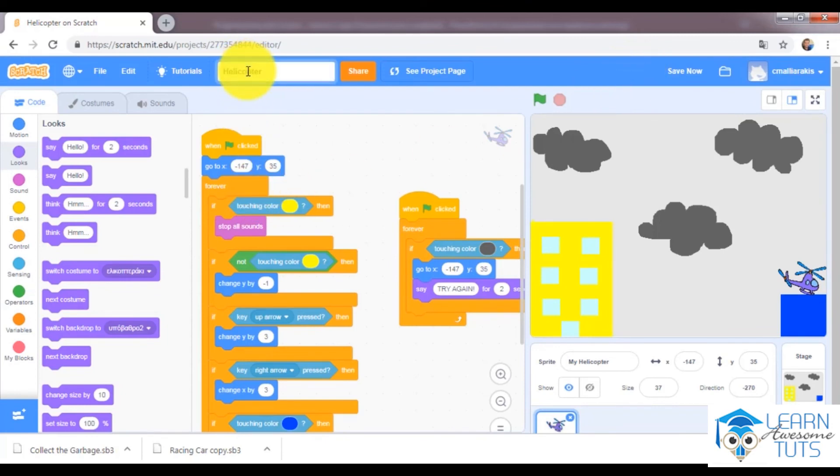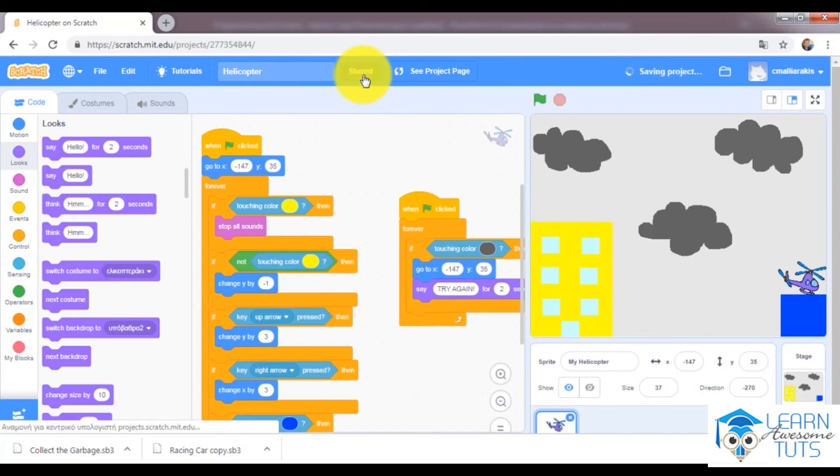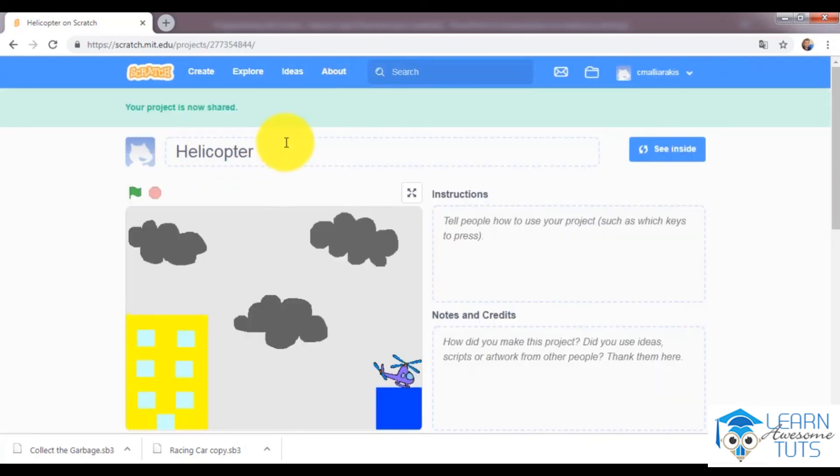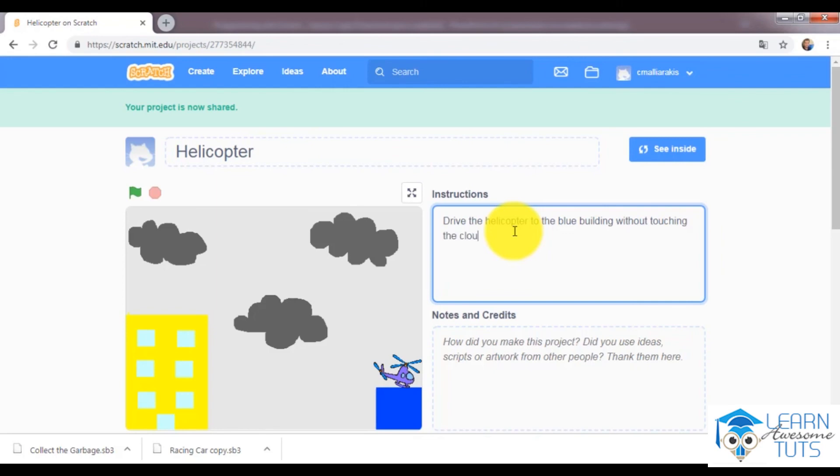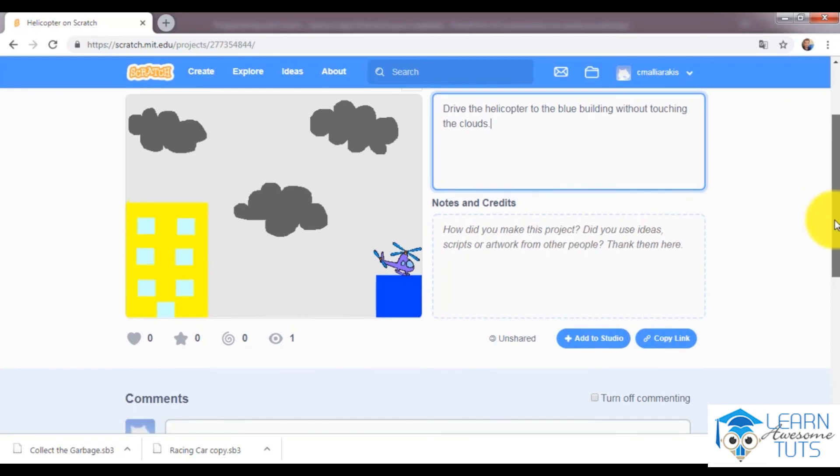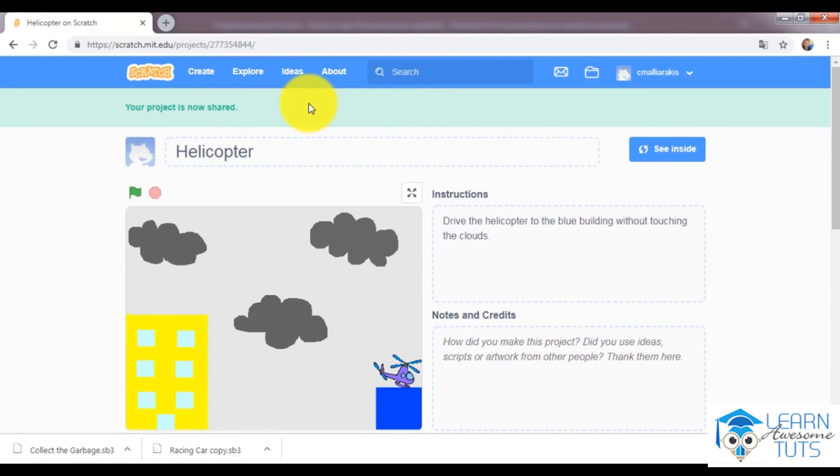And of course you can name it as you want, you can save it and you can also share it. You can click right here and as you can see the project is now shared. You can tell to your friends or to your parents or to your students how you can play this game. So drive the helicopter to the blue building without touching the clouds, and you can copy the link and then send the link to your family and your friends. Something that is really cool, and we will see in the next lessons, is how you can play this game from your mobile phone and from your tablet of course. So I'm looking forward to seeing you in the next lesson.